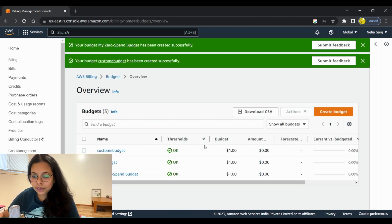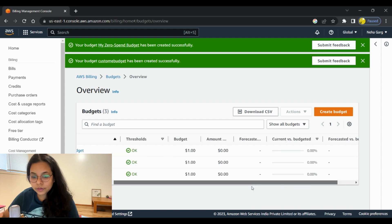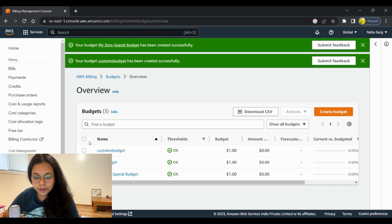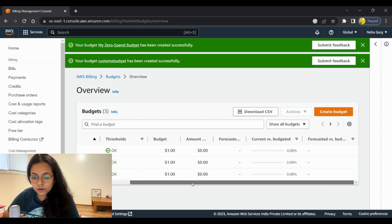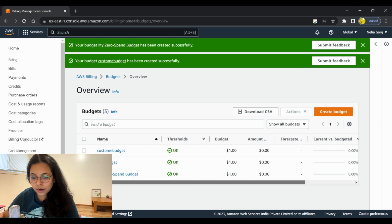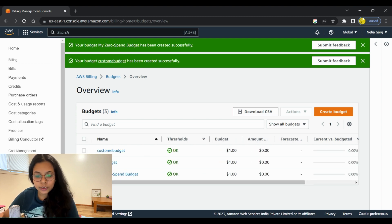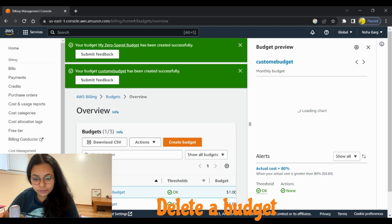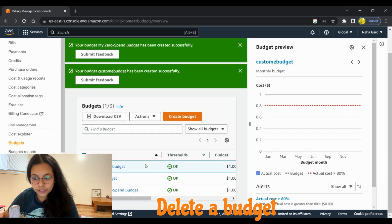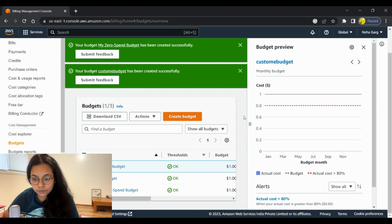This will create a budget for us. This is how the custom budget looks. I've created a lot of budgets that aren't required anymore, so let's see how to delete a budget. Go to the custom budget and click on 'Actions'.